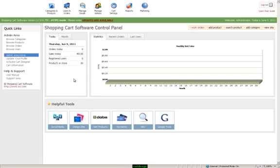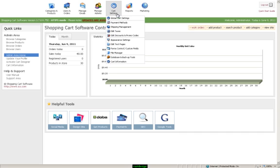This video is an introduction to the Cart Designer. To reach the Cart Designer, you'll go up to Cart Settings and Appearance Settings.